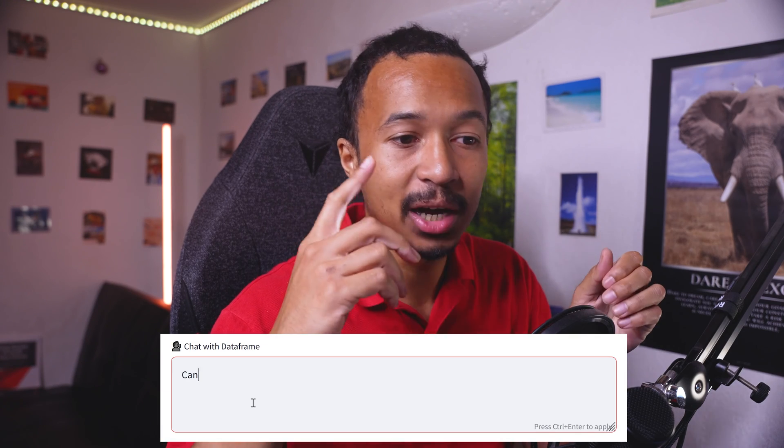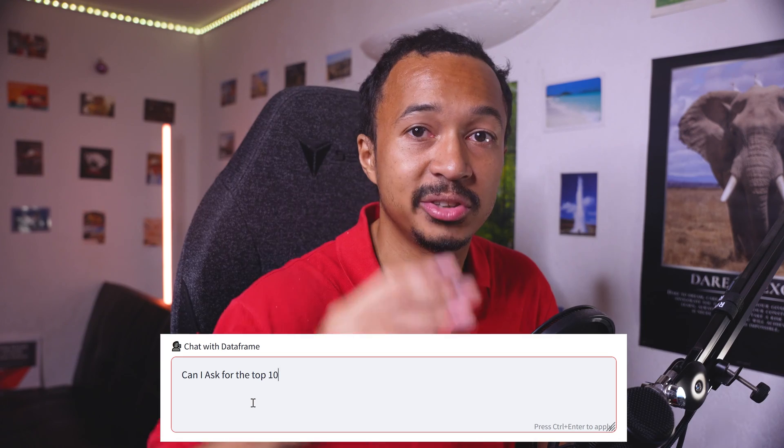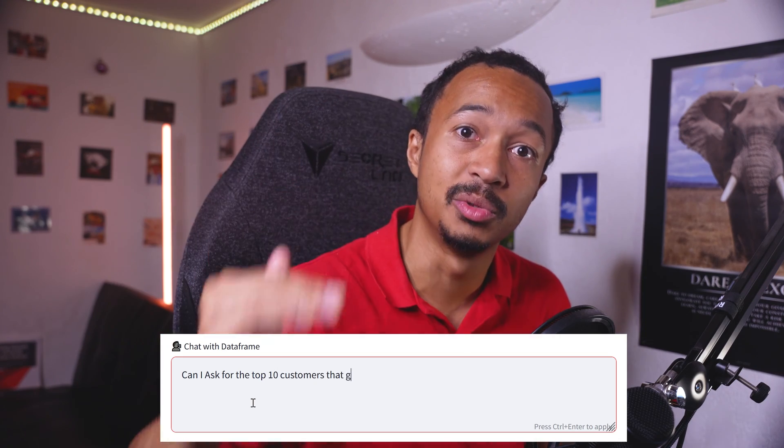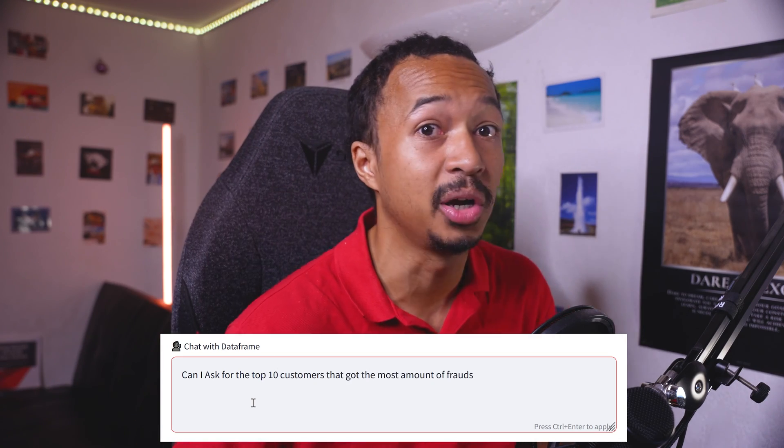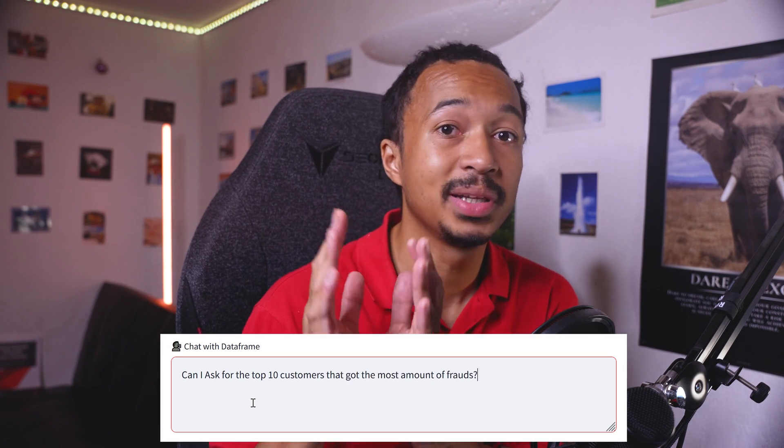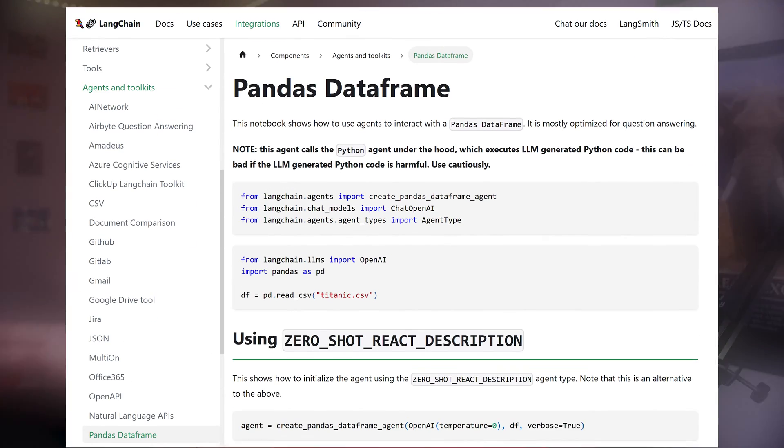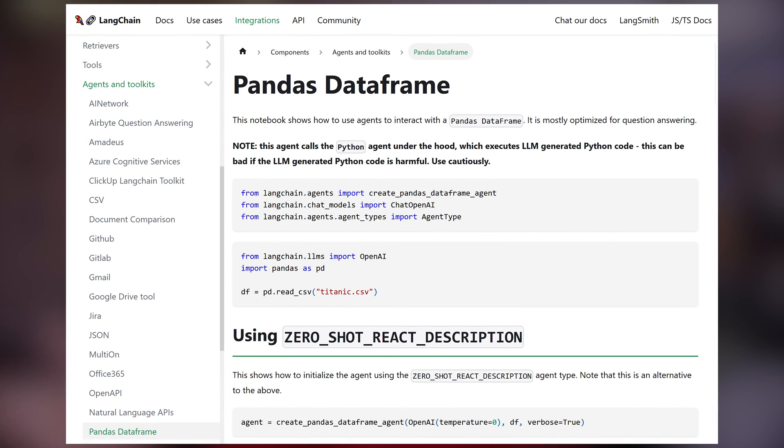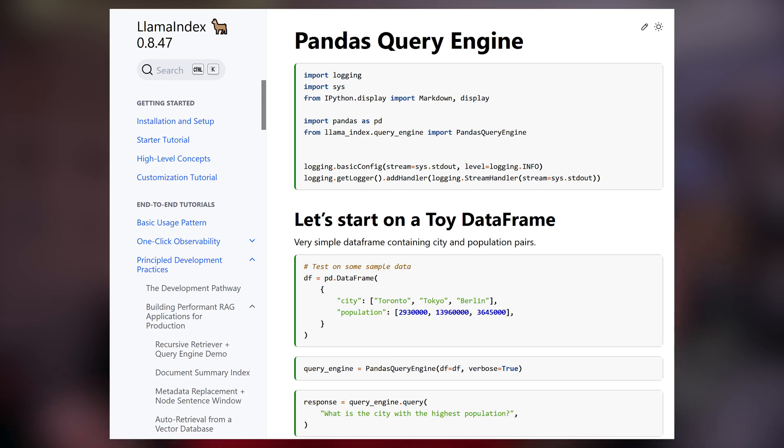Okay, now how do I query the top 10 customers with the most frauds? There are multiple libraries to transform a data frame into a query engine like LangChain's Python data frame agent or LlamaIndex Pandas engine.